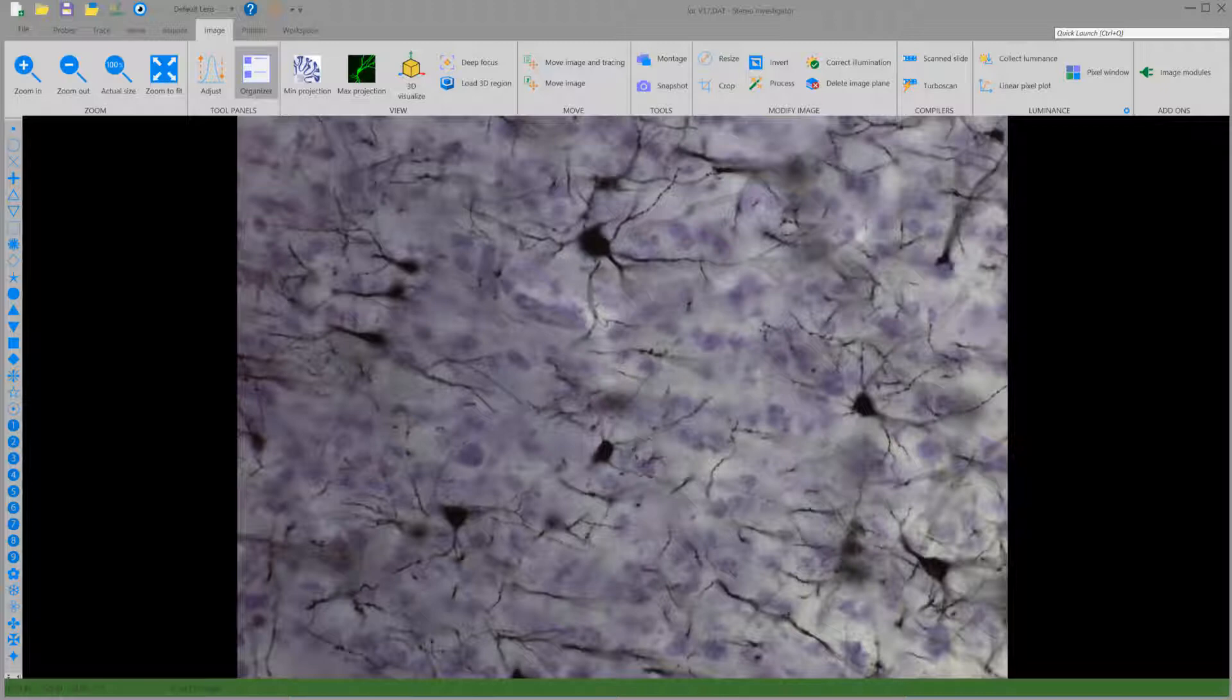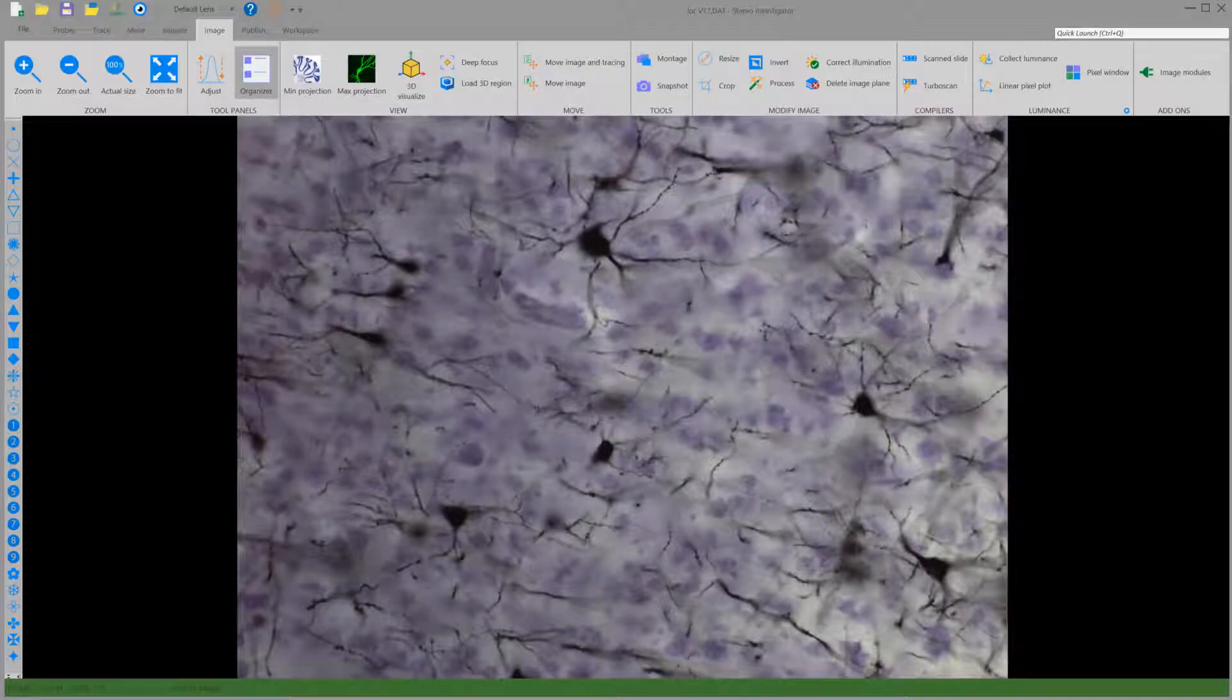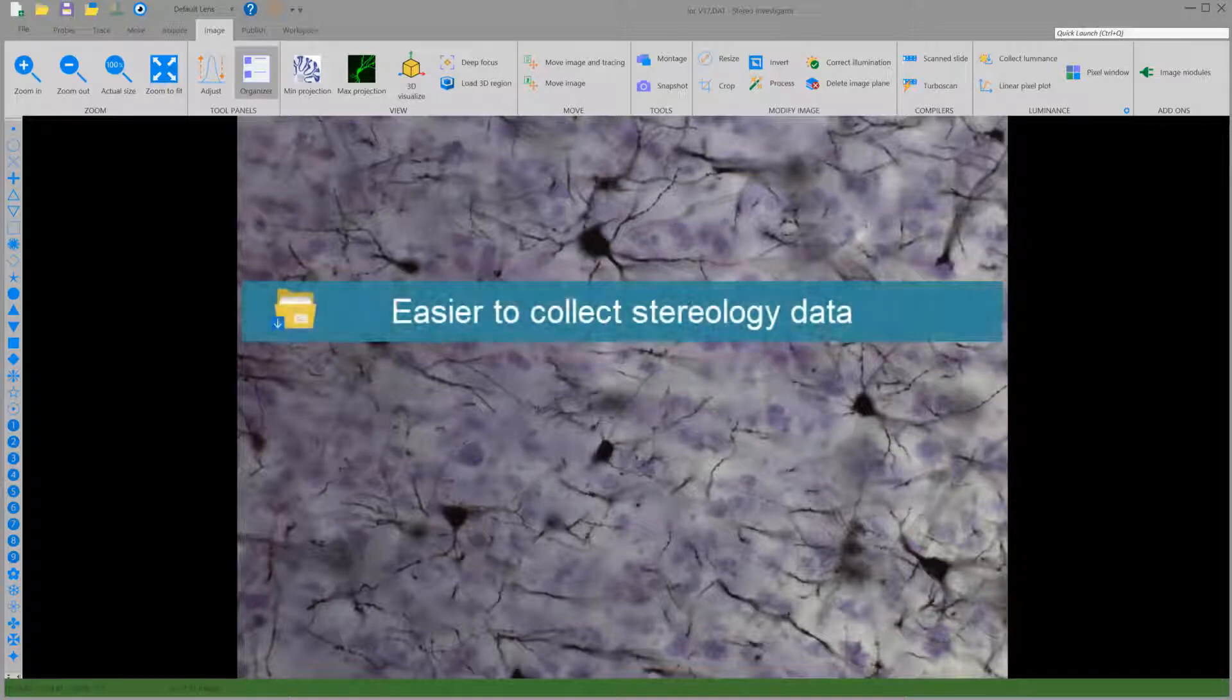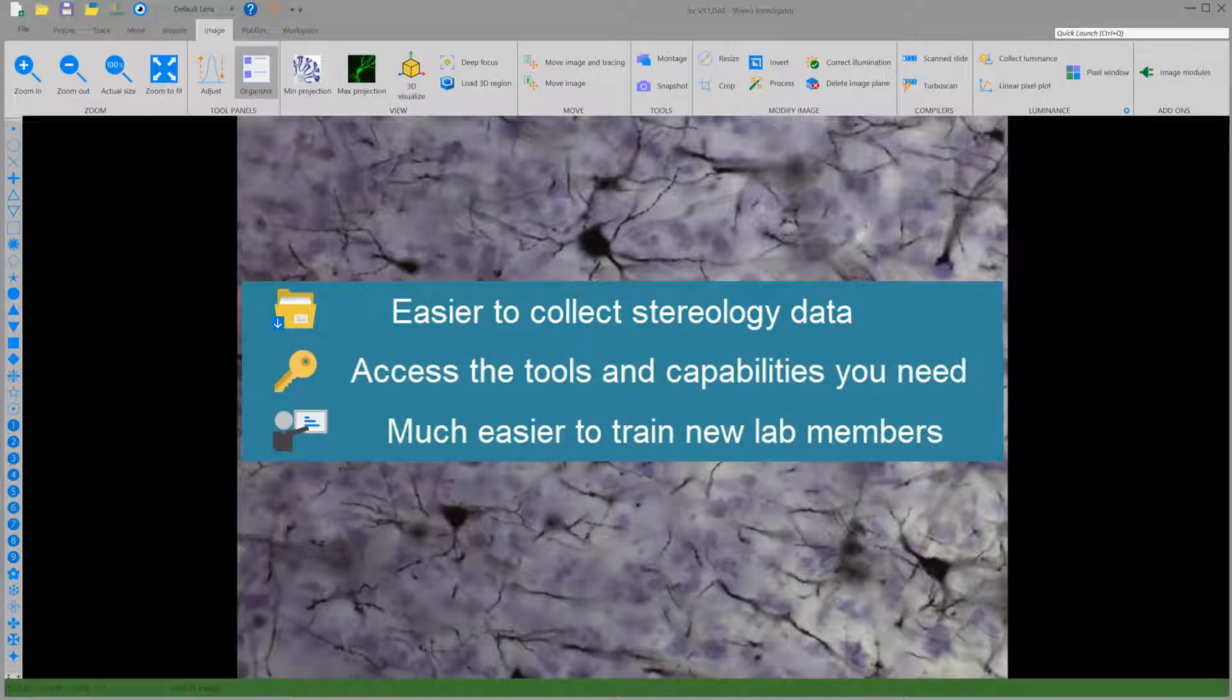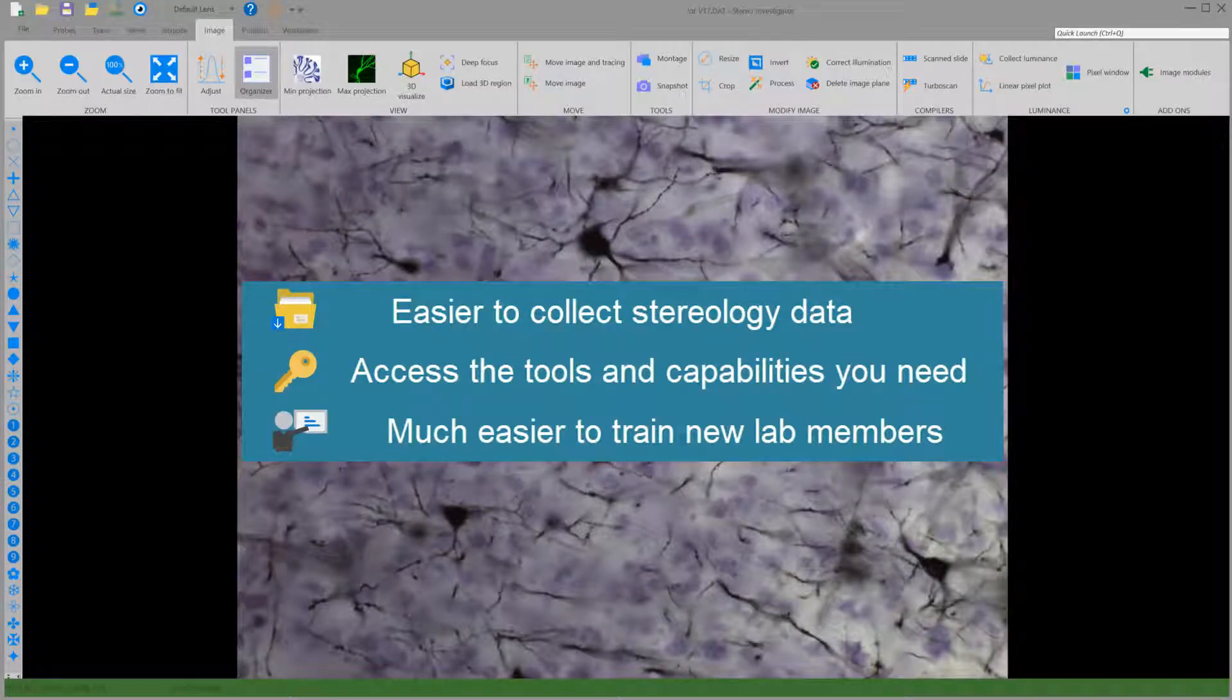These are just some of the many new features and improvements in StereoInvestigator version 2018. With the updated StereoInvestigator experience, you'll find it easier to collect stereology data, access the tools and capabilities you need, and it will be much easier to train new lab members.